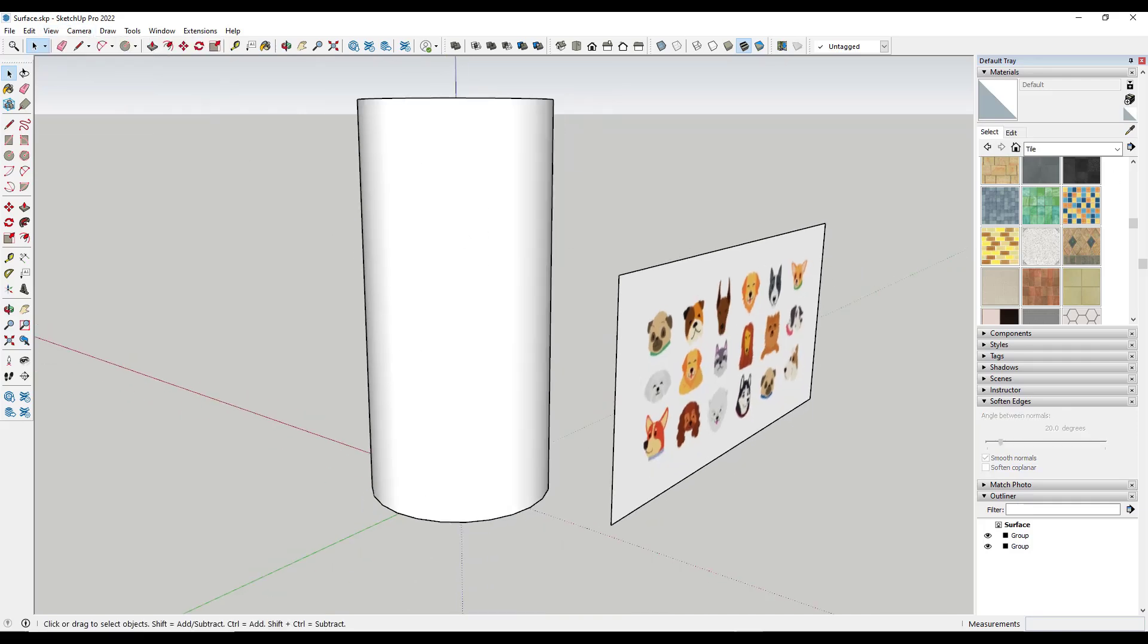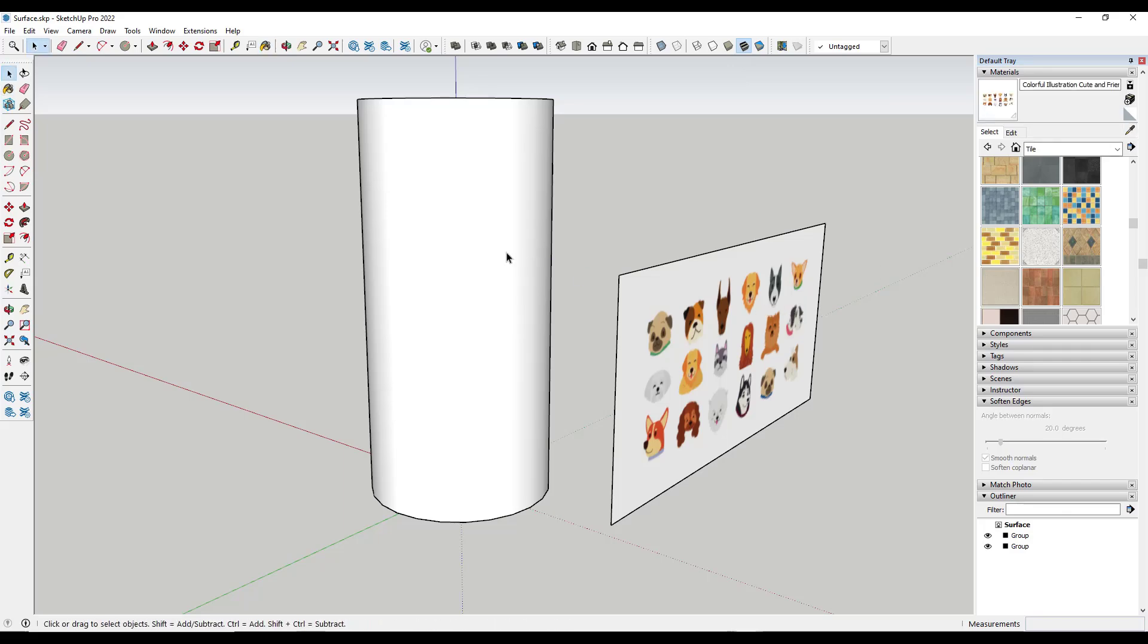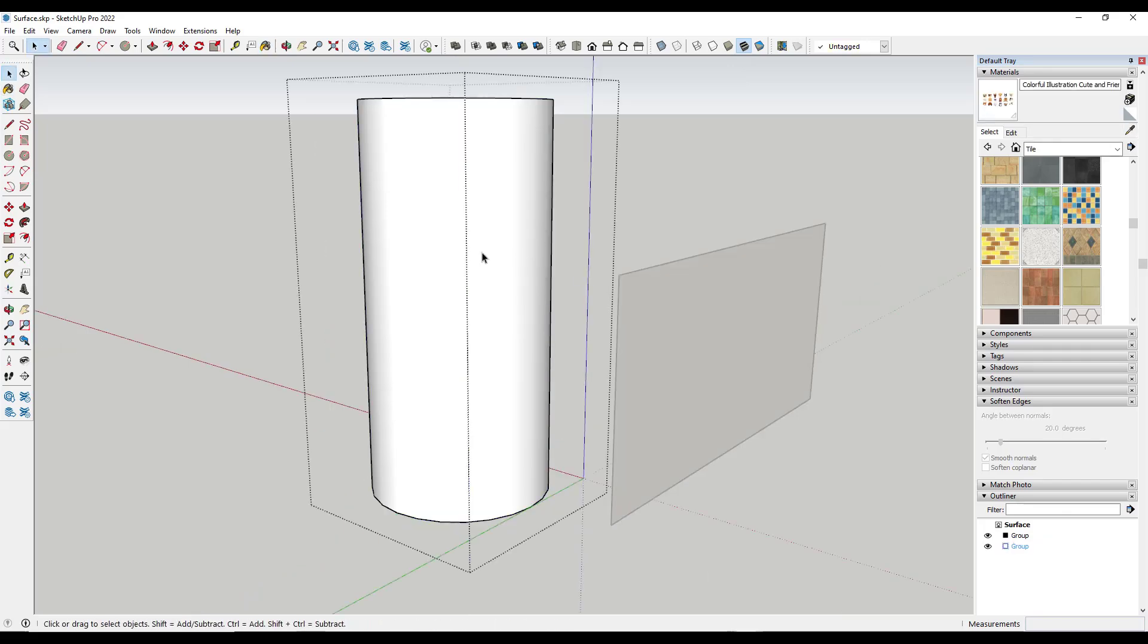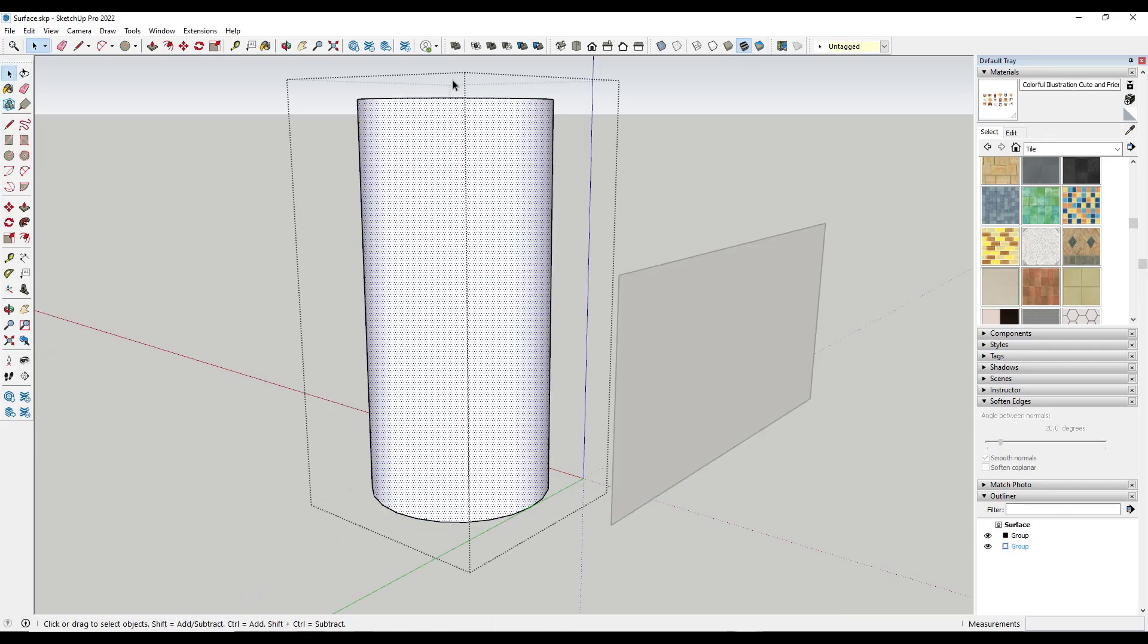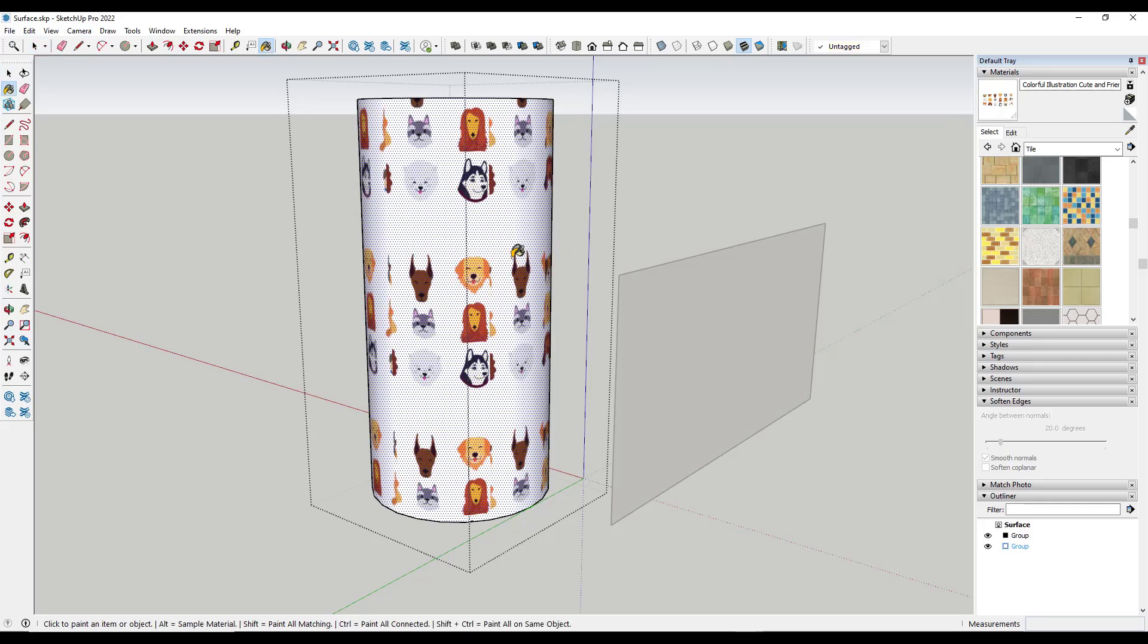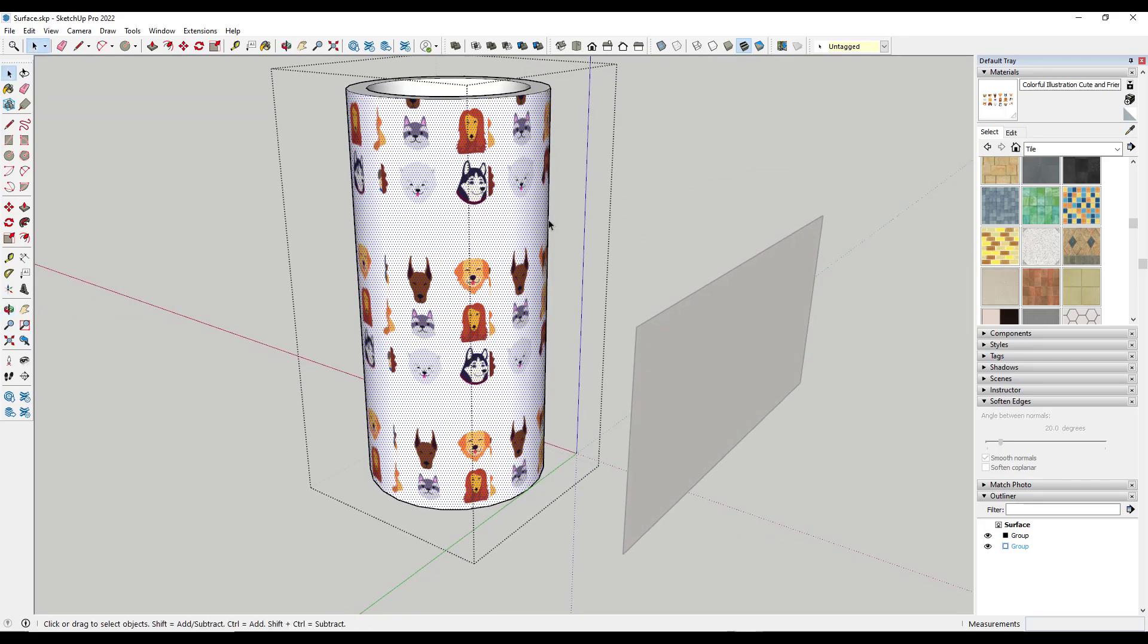So first off, you can try just sampling the material and then double-clicking into your object, and instead of applying it to the outside of a group, you can just apply that material directly to the surface. So sometimes that'll solve a lot of your issues because the mapping of materials on the outside of groups isn't always ideal.